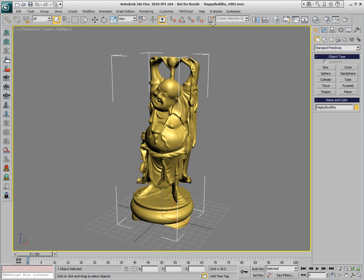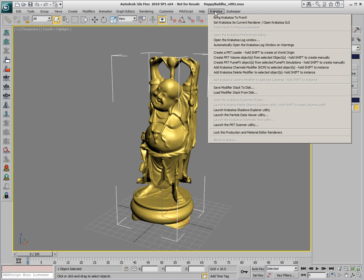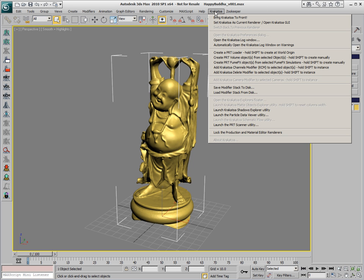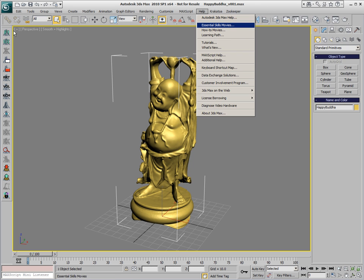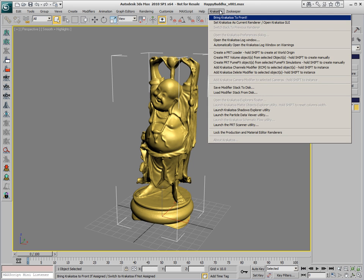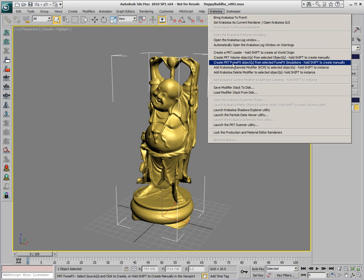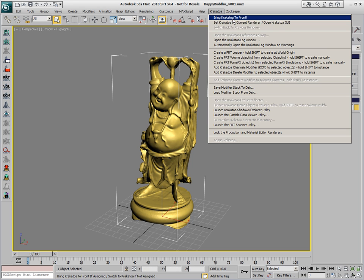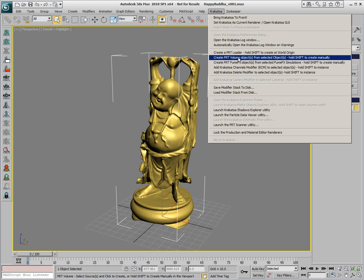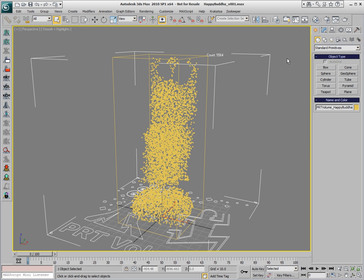In Krakatoa 1.6, in addition to the customizable icons that used to ship in previous versions, we also have a Krakatoa menu which exposes exactly the same features, for example, assigning Krakatoa as the current renderer, creating particle volumes and particle loaders. Let's click the Create PRT Volume Object from Selected Objects.